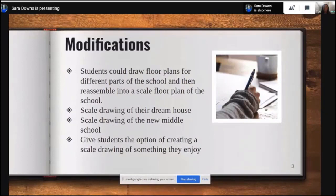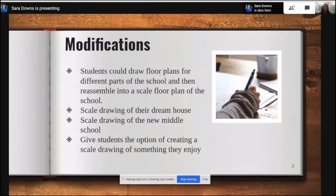Modifications you can make: students could draw a floor plan of different parts of the school and then reassemble them into a scale floor plan for the entire school — each student would have a different piece, and together as a class you'd create the whole school. They may also create a scale drawing of a dream house, or since we're building a new middle school, maybe they create a scale drawing of the new middle school.